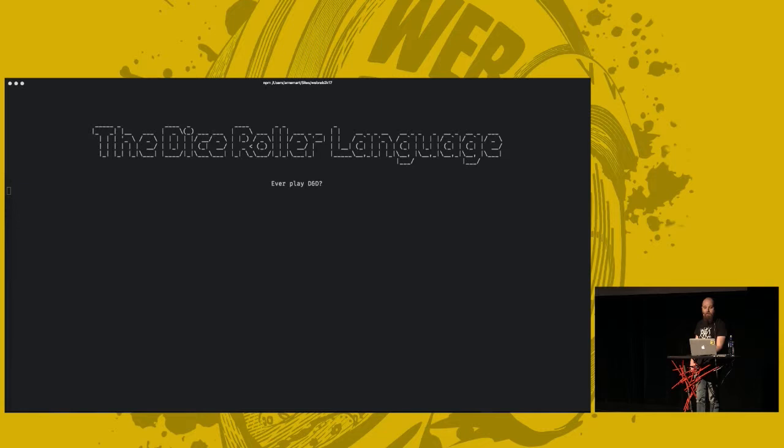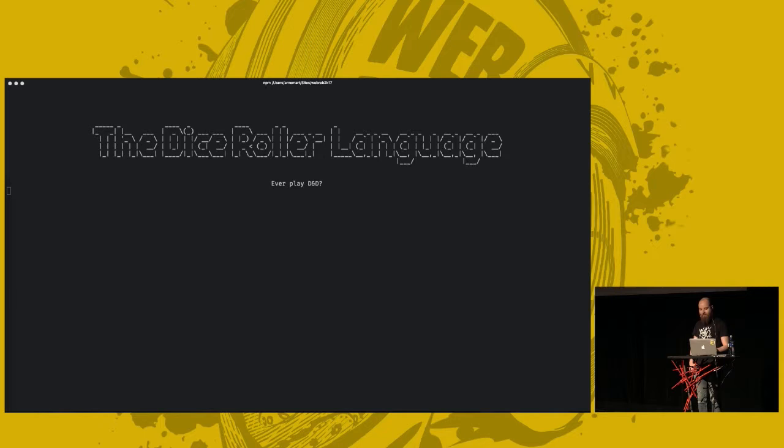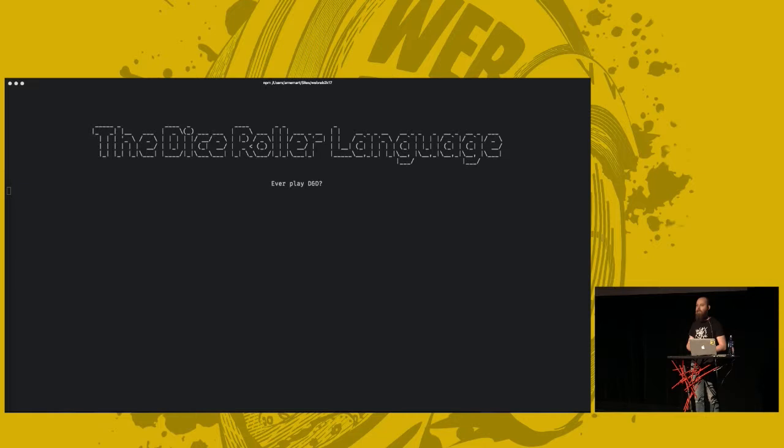If you played Dungeons & Dragons, well, I haven't, but I know there are dice involved in this game. You roll some dice. And typically, D&D players, they use like a jargon for this. They roll like a D6 is a six-sided die. And a D12 is a 12-sided die.